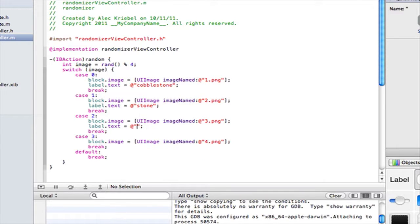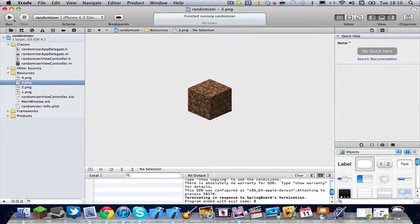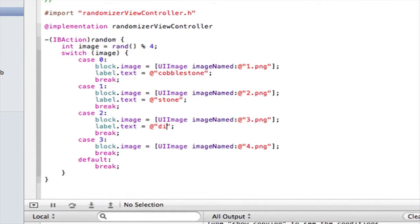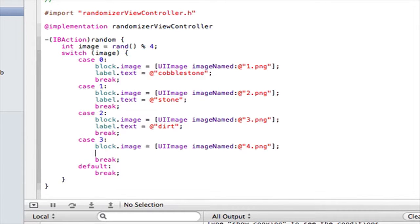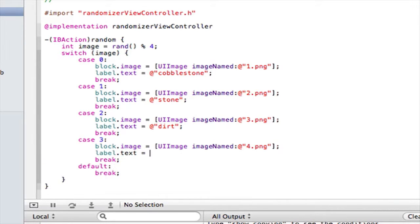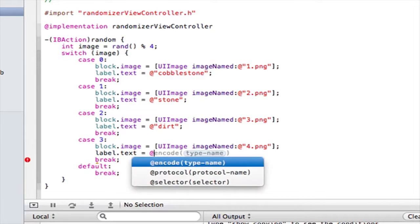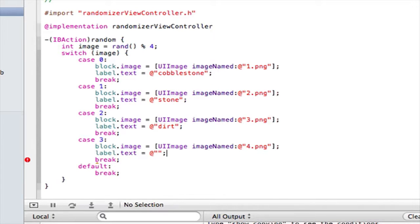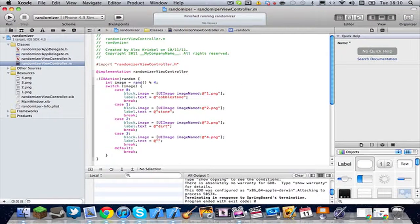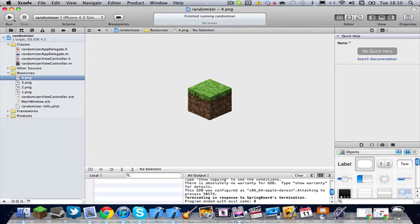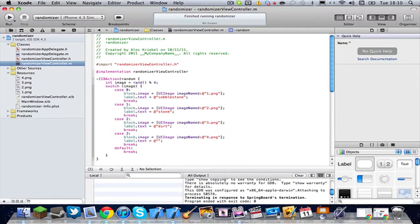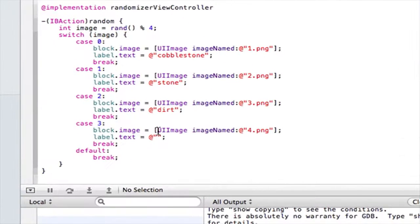And then let's see what image three is. I think it's dirt. It is dirt. And then in the third or fourth case, we're going to put label.text space equals space at quotes. And then it is, I believe, grass. Grass. Even though that is a dirt with grass on top in Minecraft, they call it grass. So these are blocks from Minecraft. I don't know if I said that. Alright. So, grass.